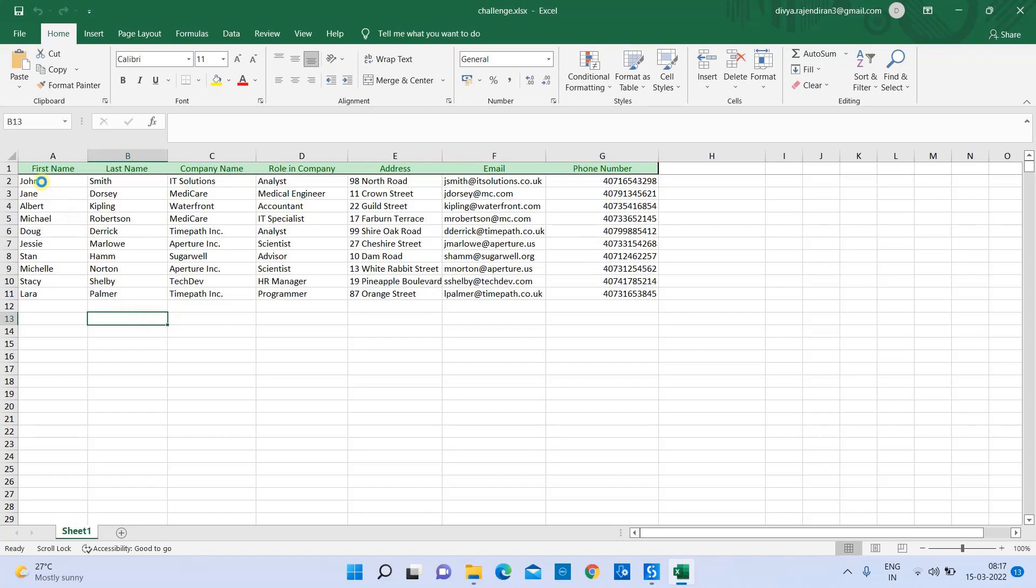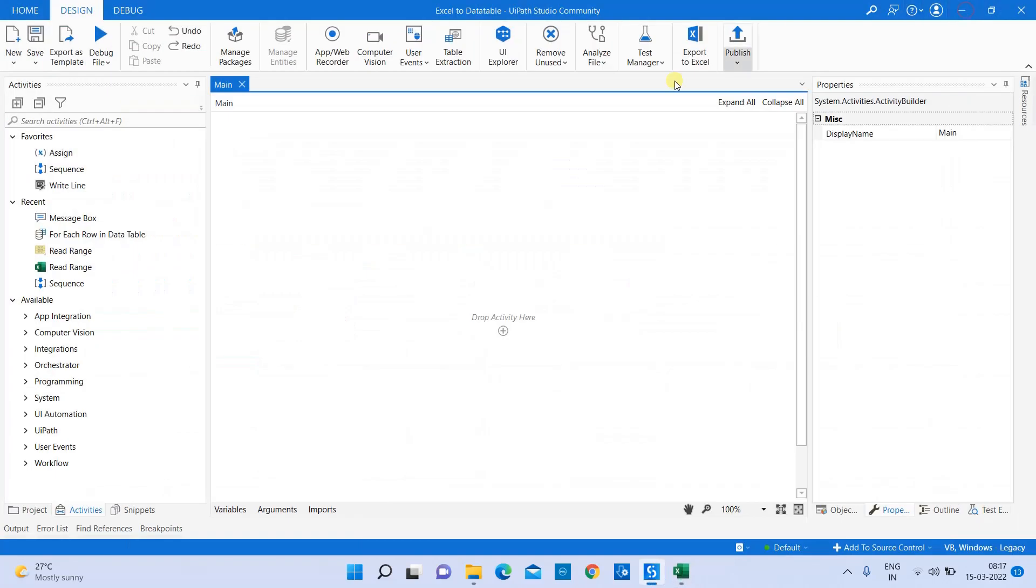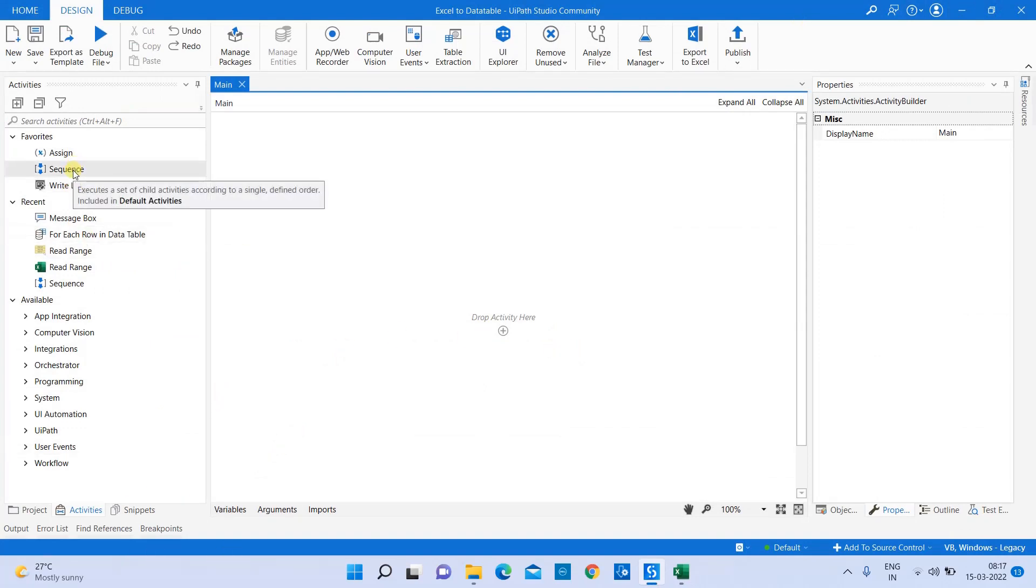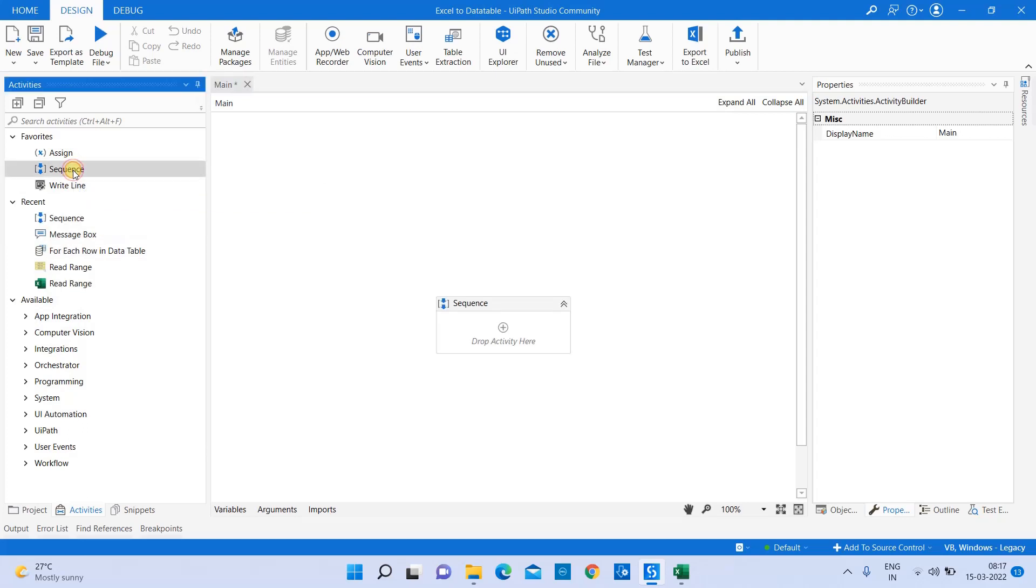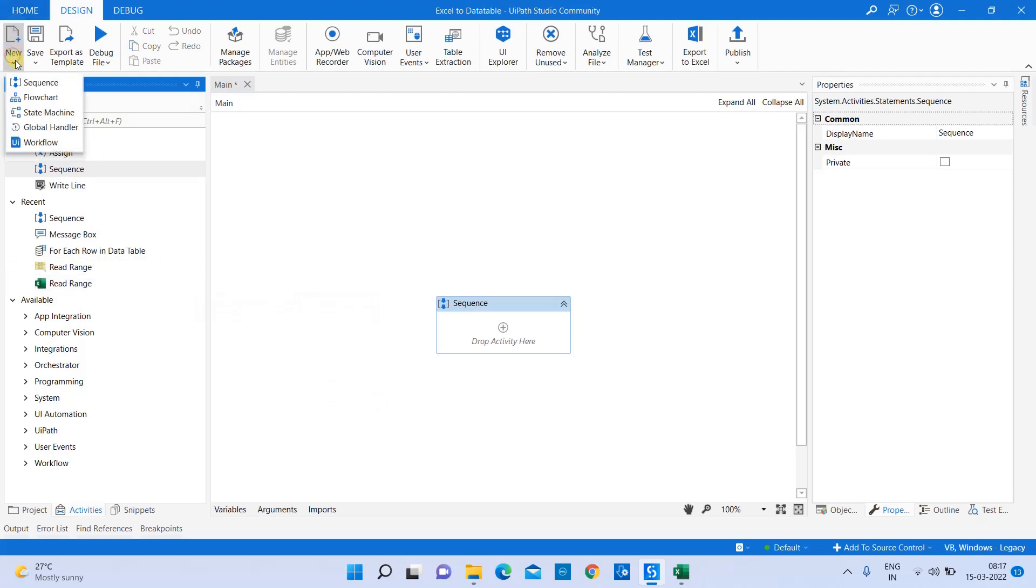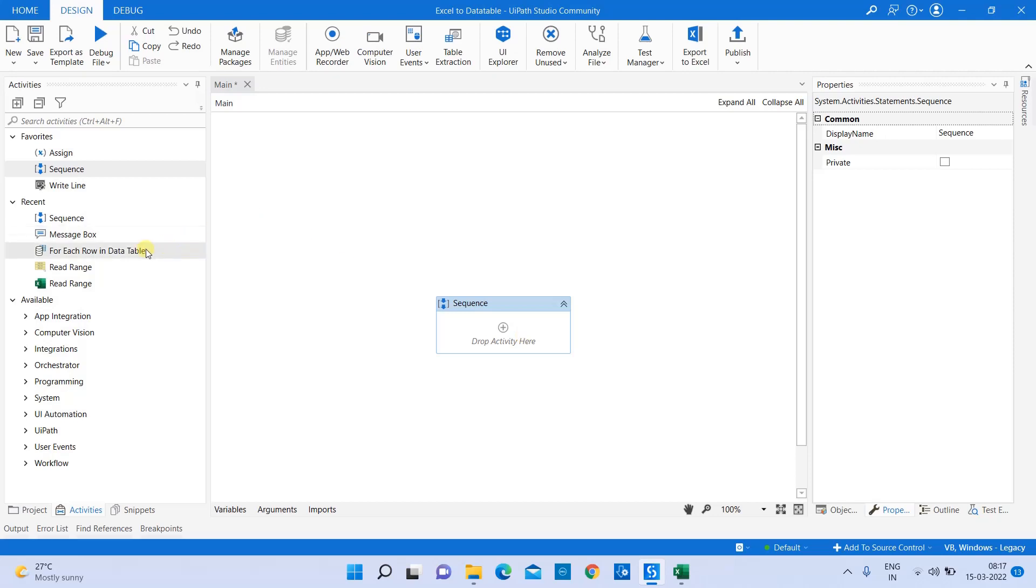Let's jump into UiPath. I'm going to use a sequence. As you know, you can get started in UiPath in different ways - different kinds of workflows like sequence, flowchart, and all that. As part of today's session, I'm going to use a sequence, so I drag and drop the sequence.